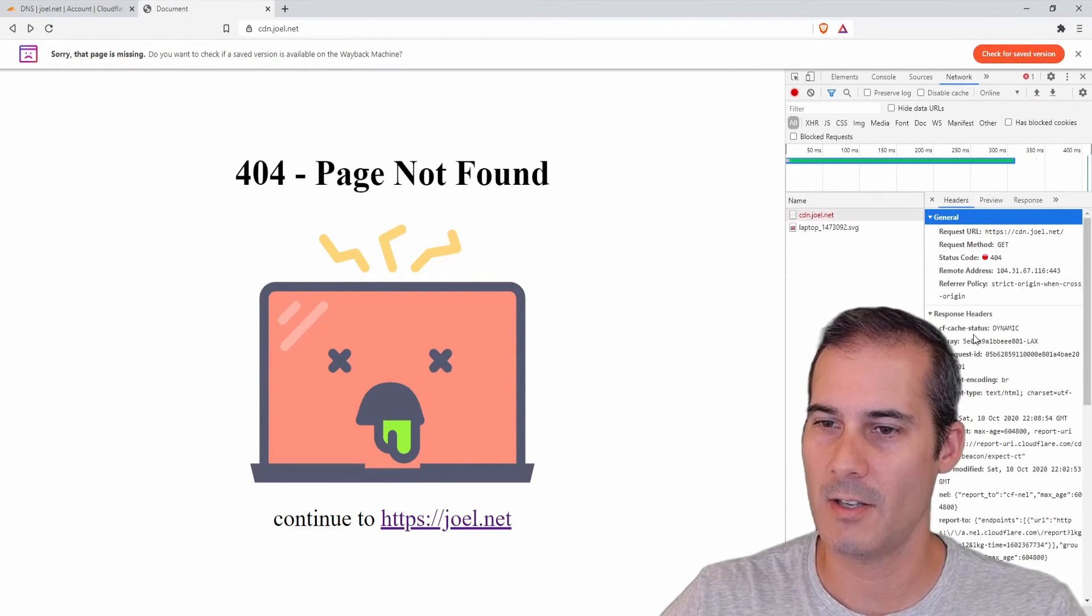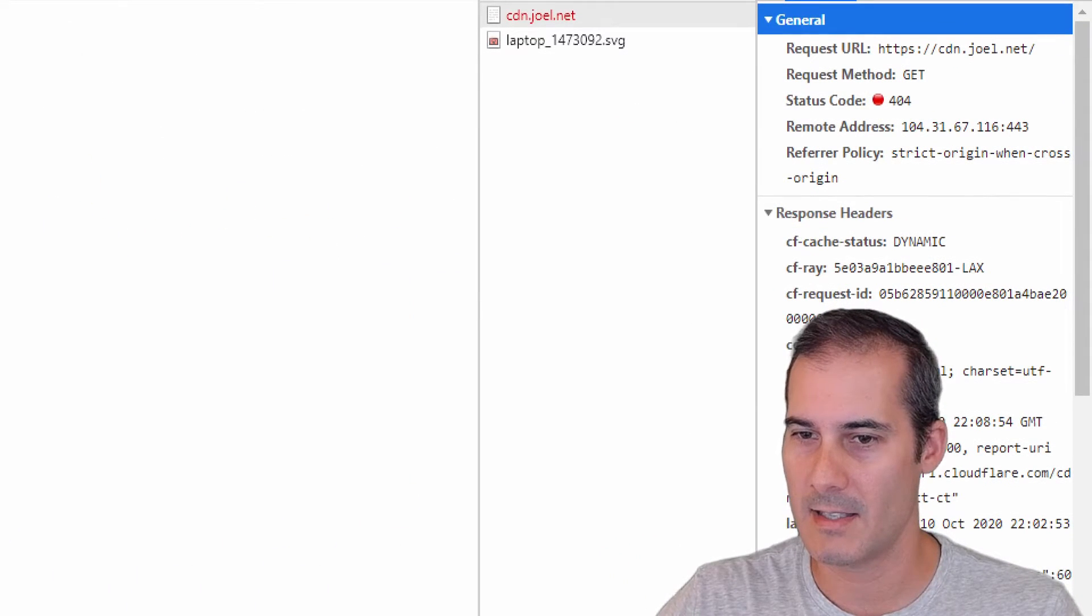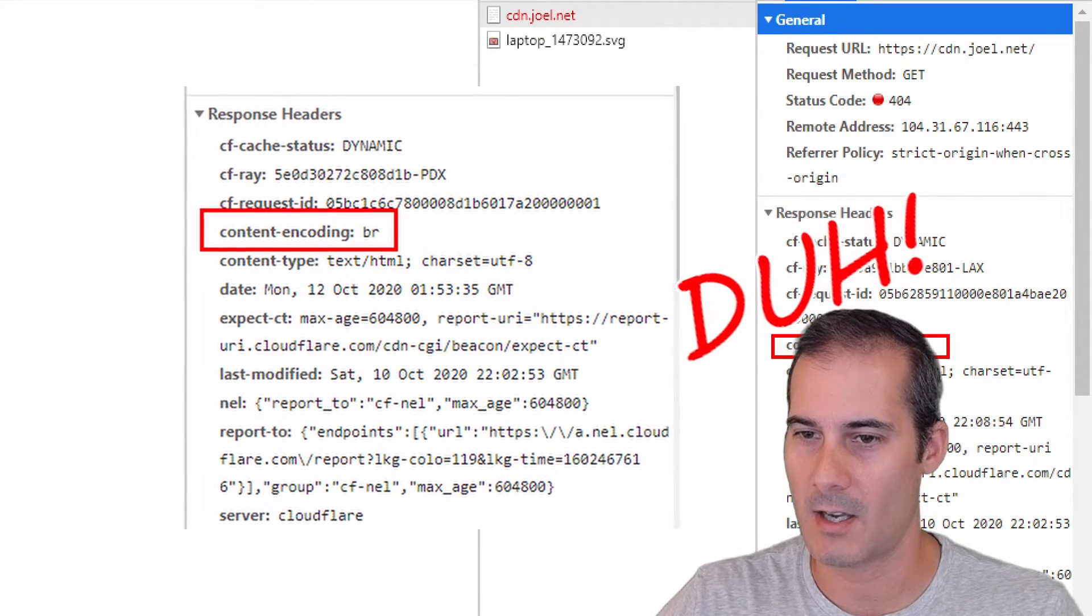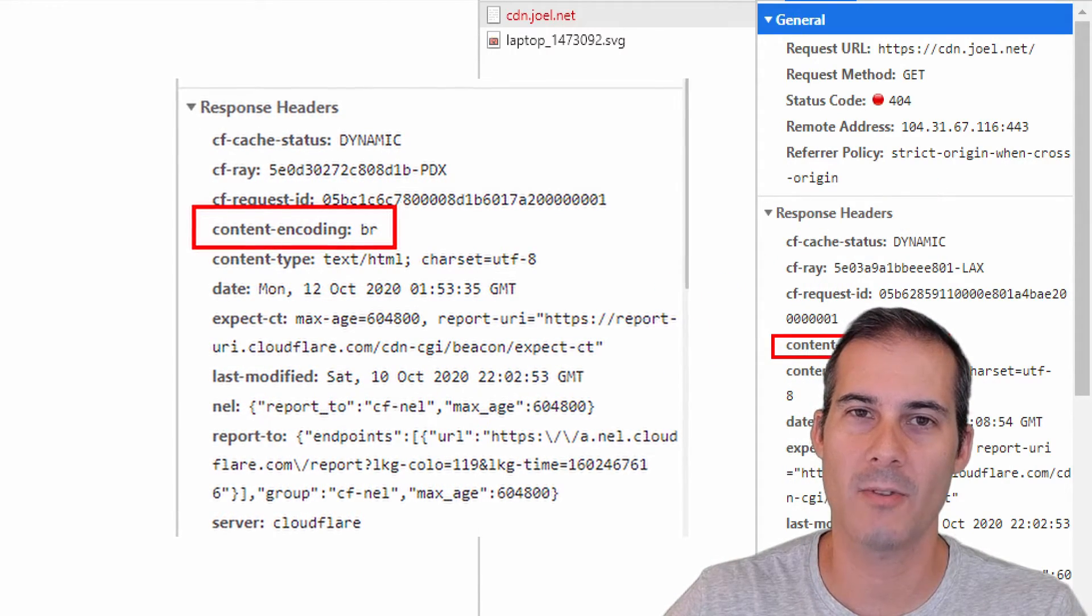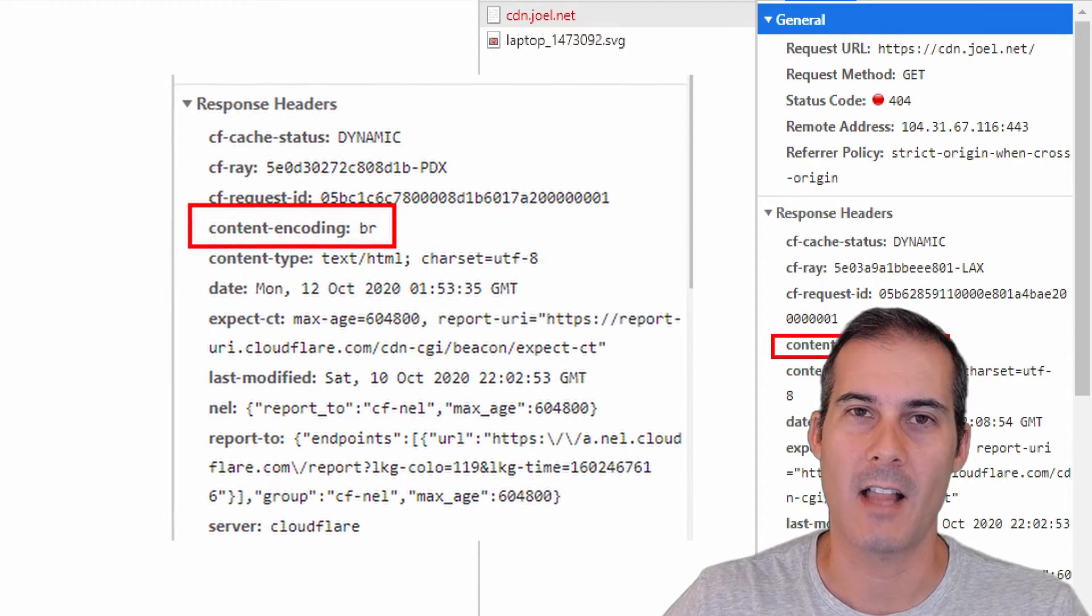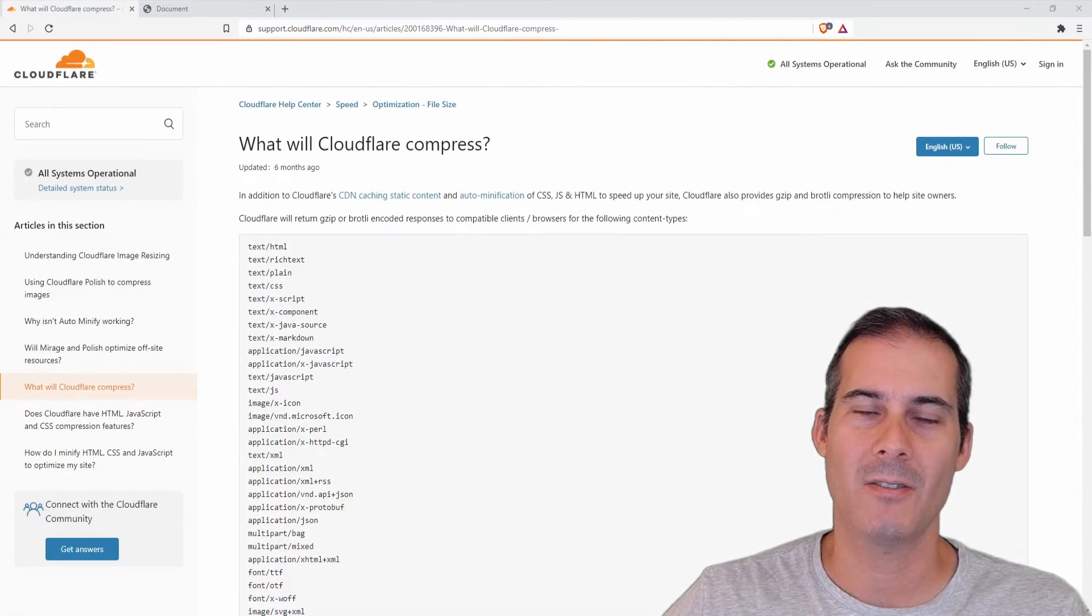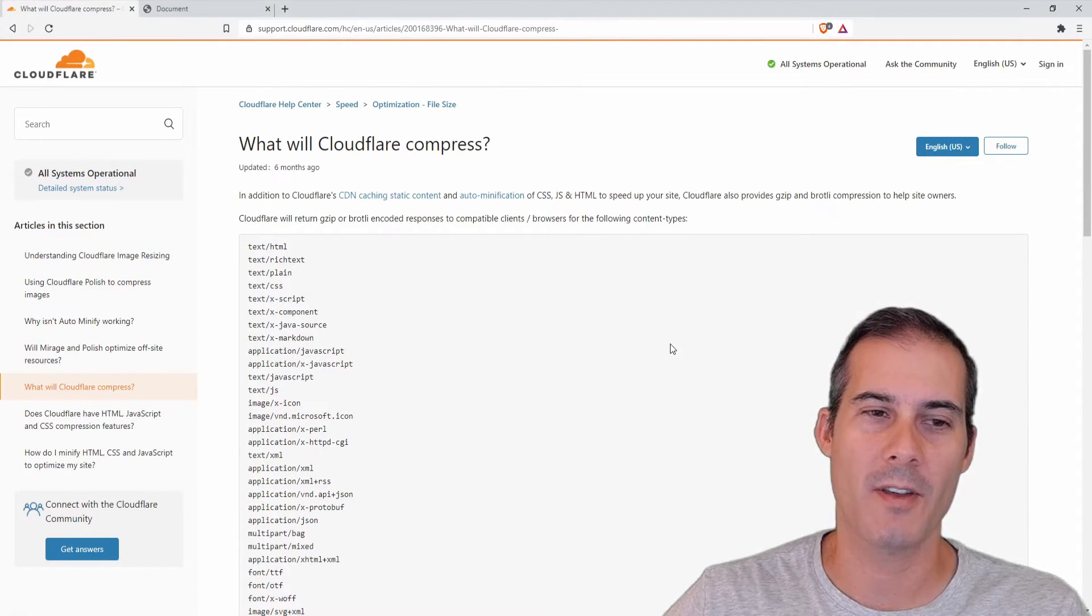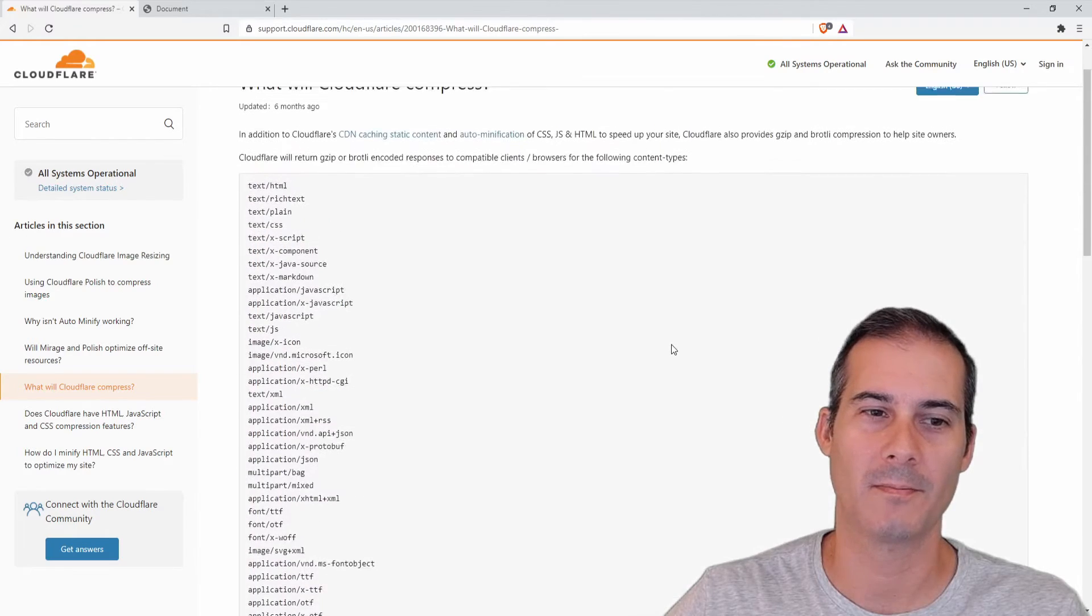If I look at the headers I can see over here my content encoding is BR. That's the Brotli encryption algorithm. So that's something provided that Cloudflare does. It'll automatically compress HTML documents. I'll also link in the description the list of all the other files that Cloudflare will automatically compress for you.